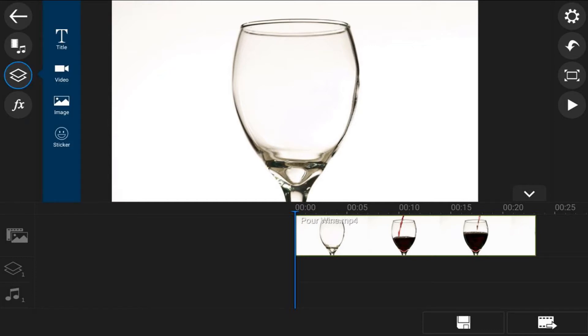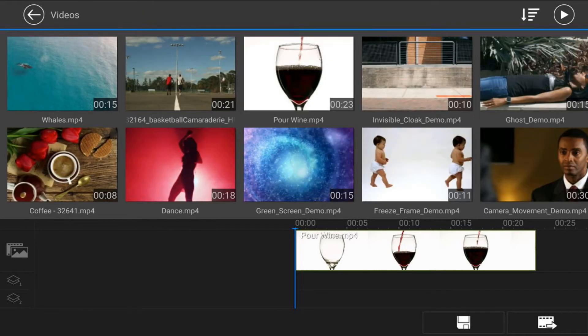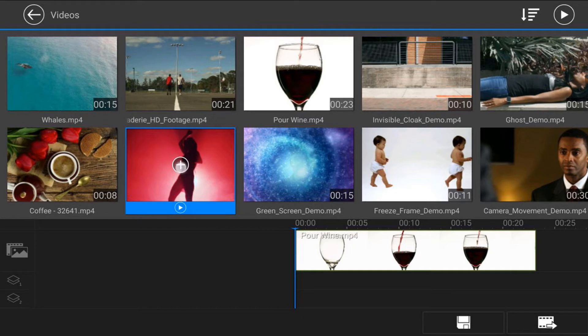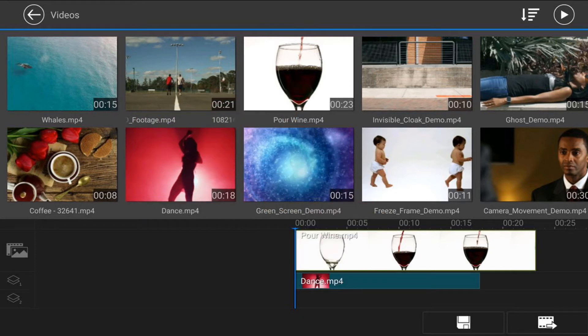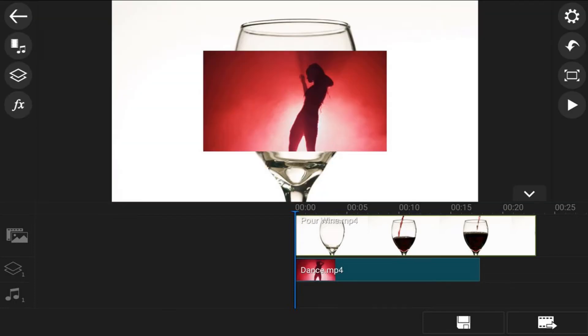Then you want to tap on video. Make sure that you're on the video tab and then you want to go to the location where your video is at. I'm going to tap on videos and I have a girl dancing here. I'm going to tap on that and then tap on the plus sign and it will add that to one of the overlay tracks. You can tap back and tap back one more time.